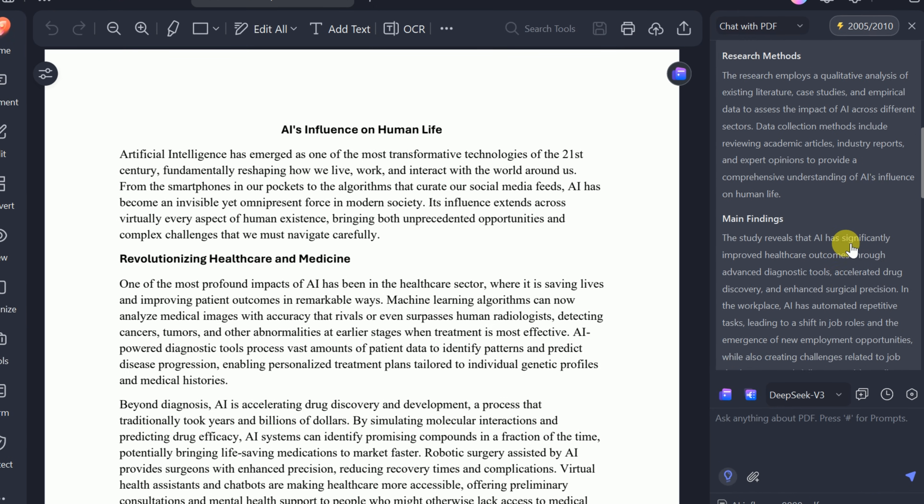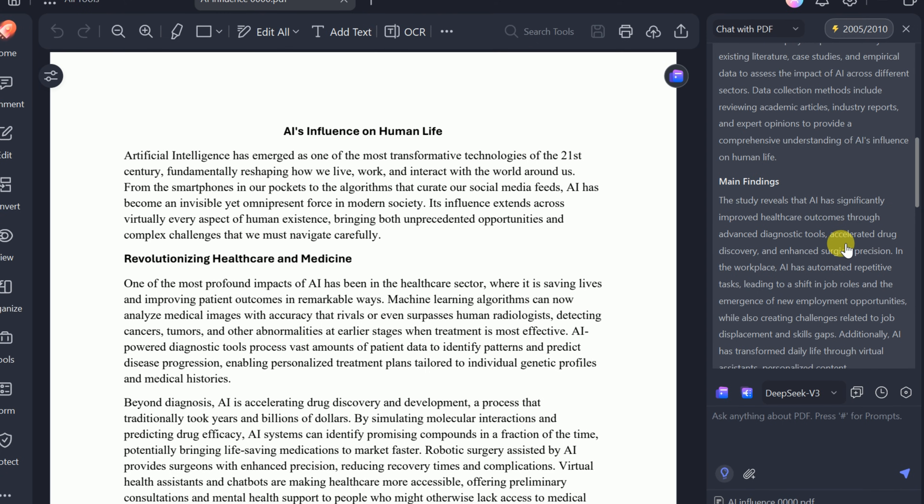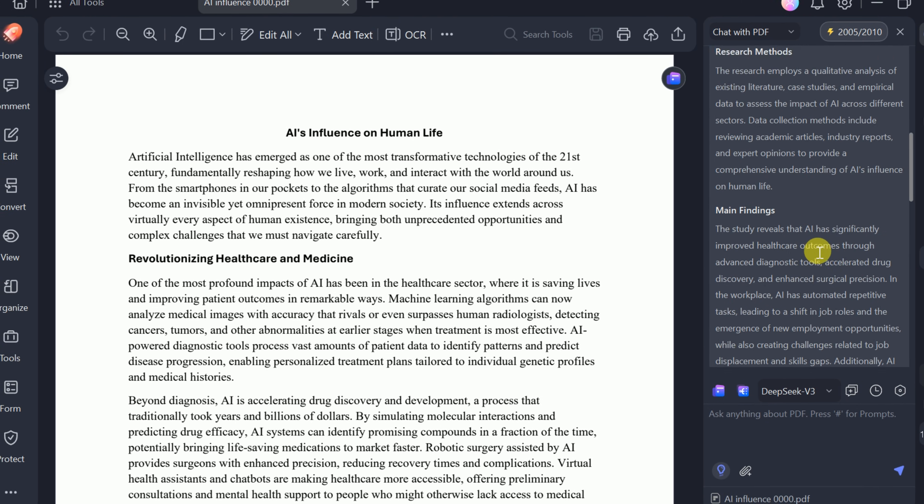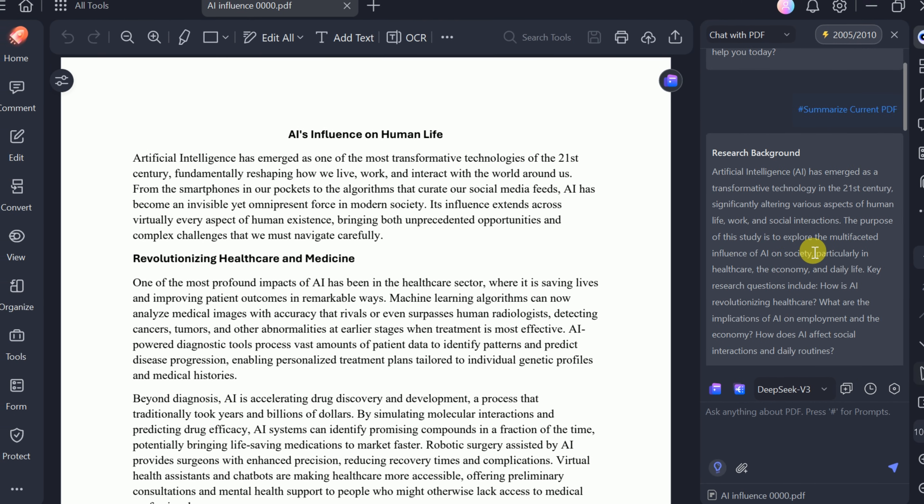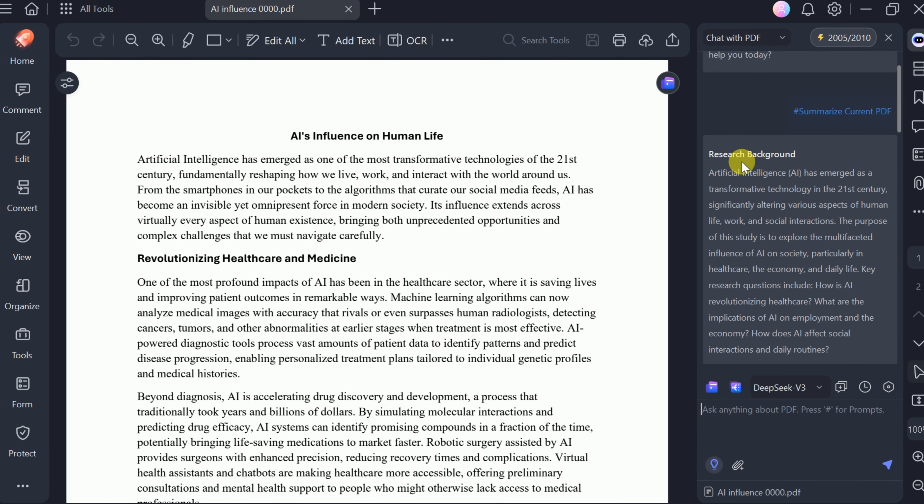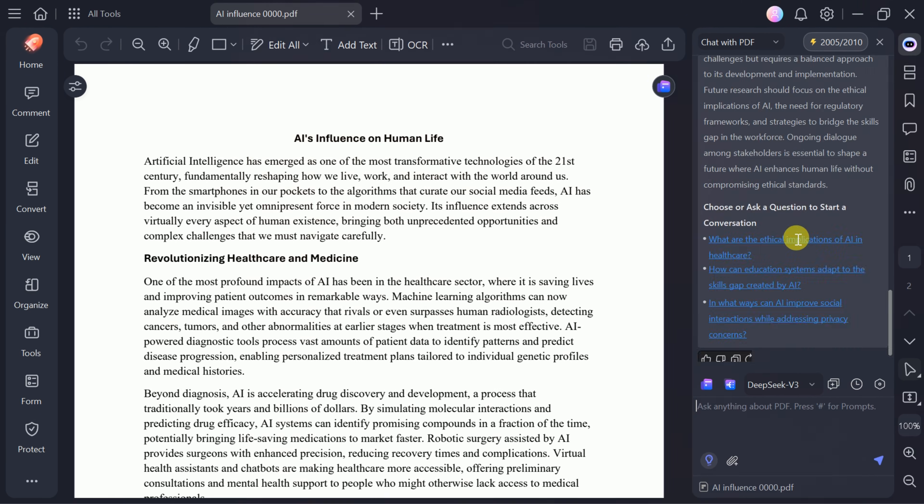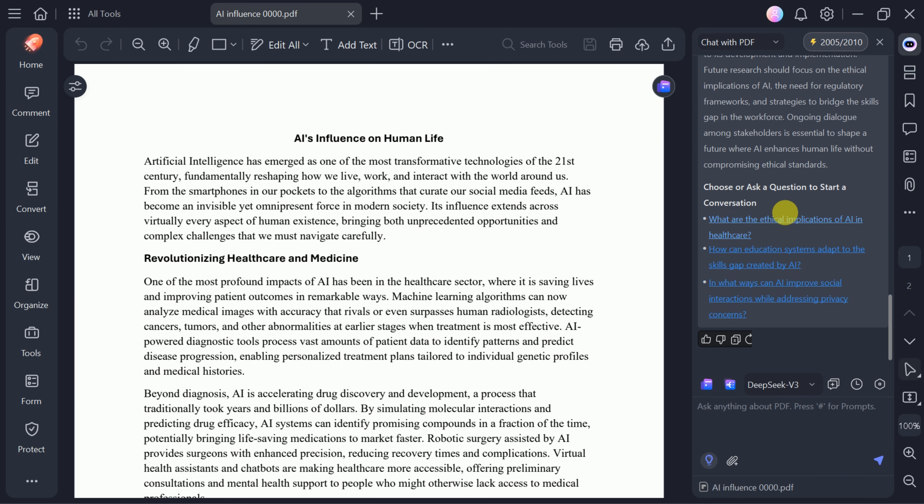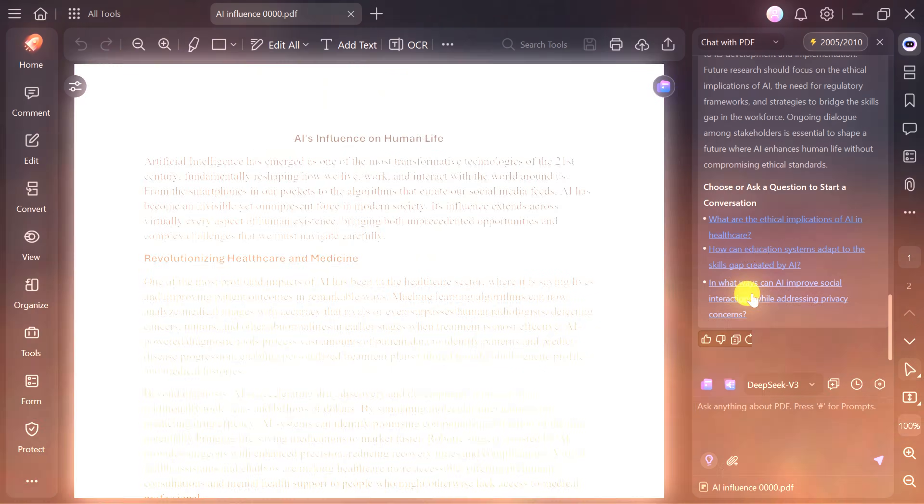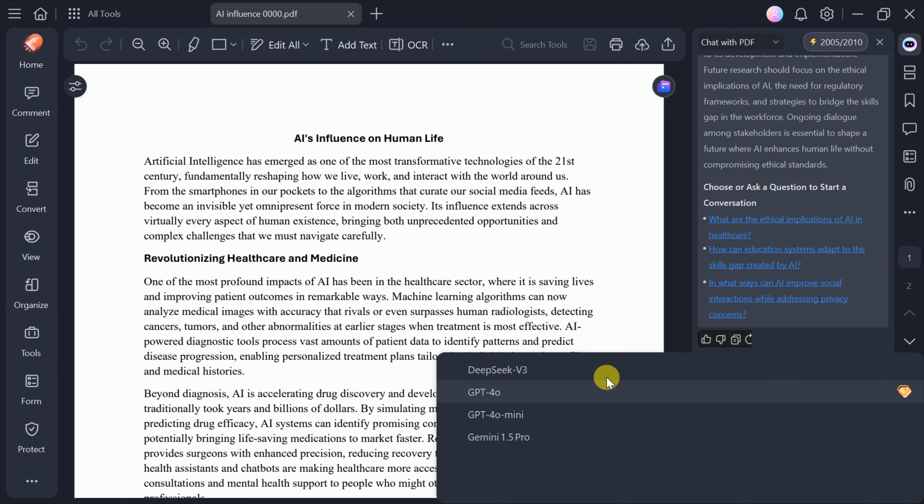The summary is clear and concise, making it easy to grasp the main points of the document. Additionally, the tool suggests predefined questions you can use to further explore the content.